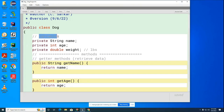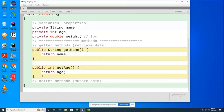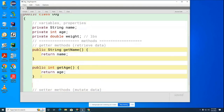These variables go by other names — they're also called properties of the class. Now let's do the last getter: the `getWeight` method.